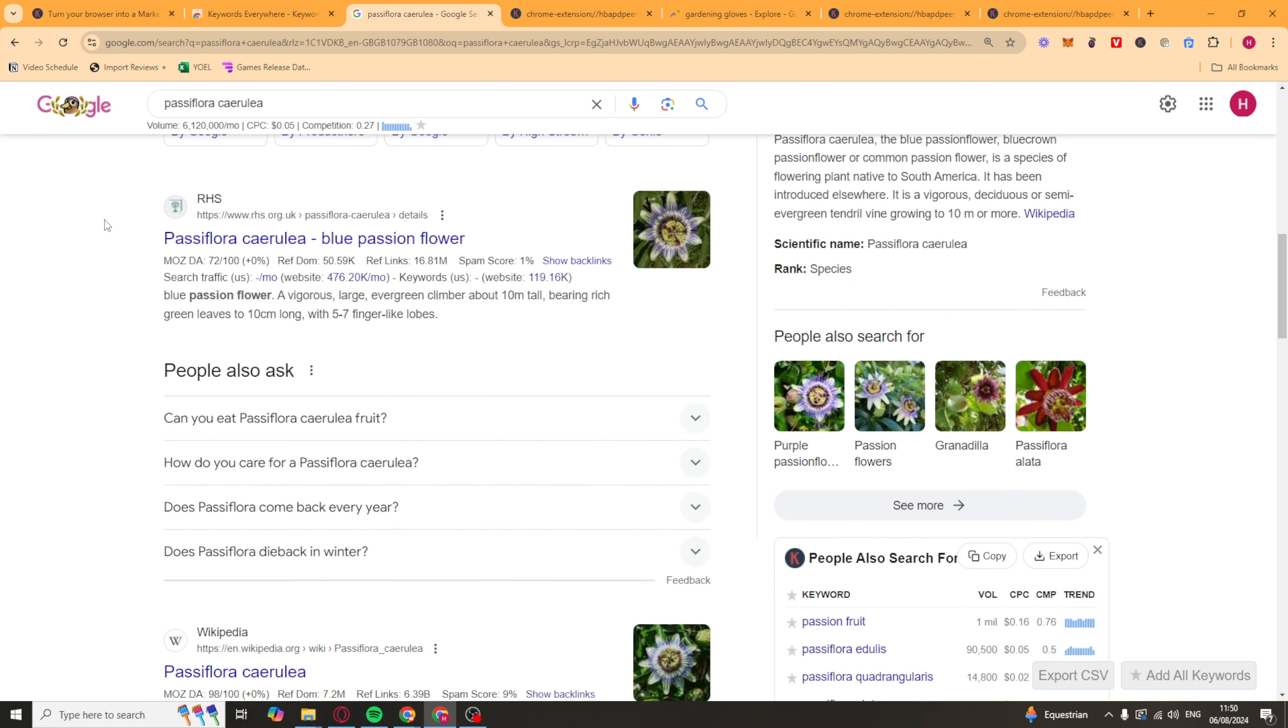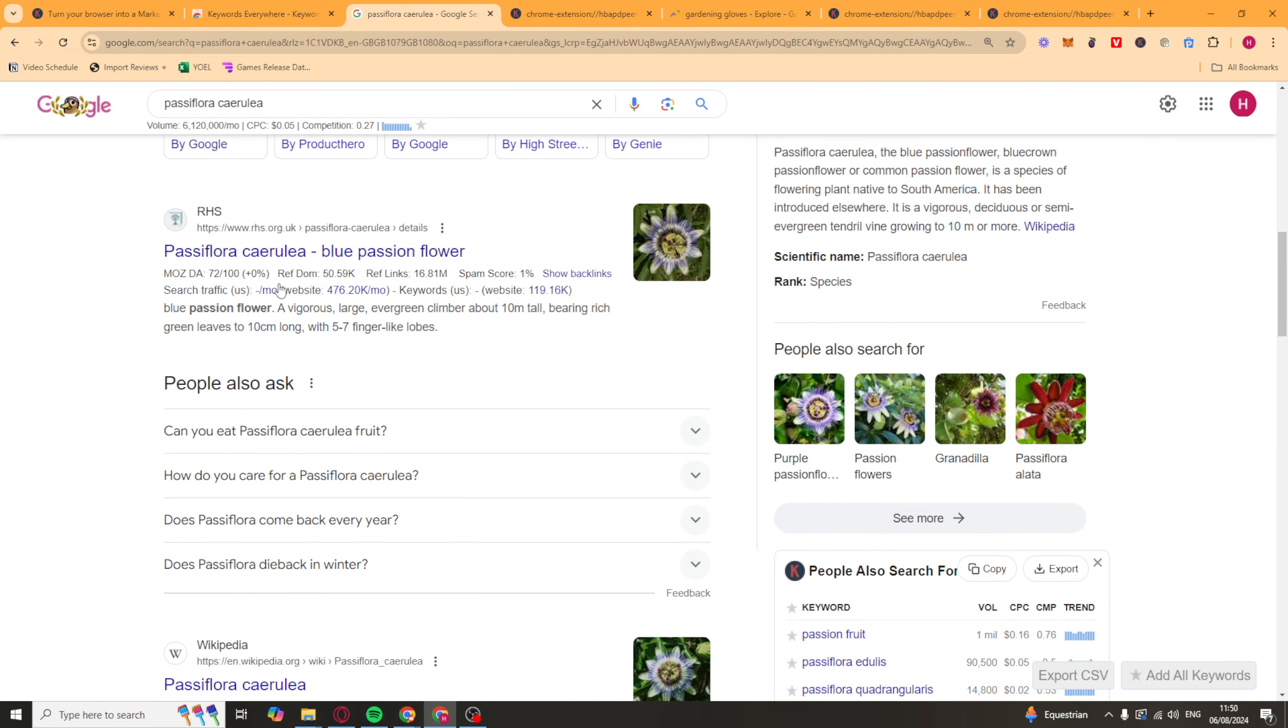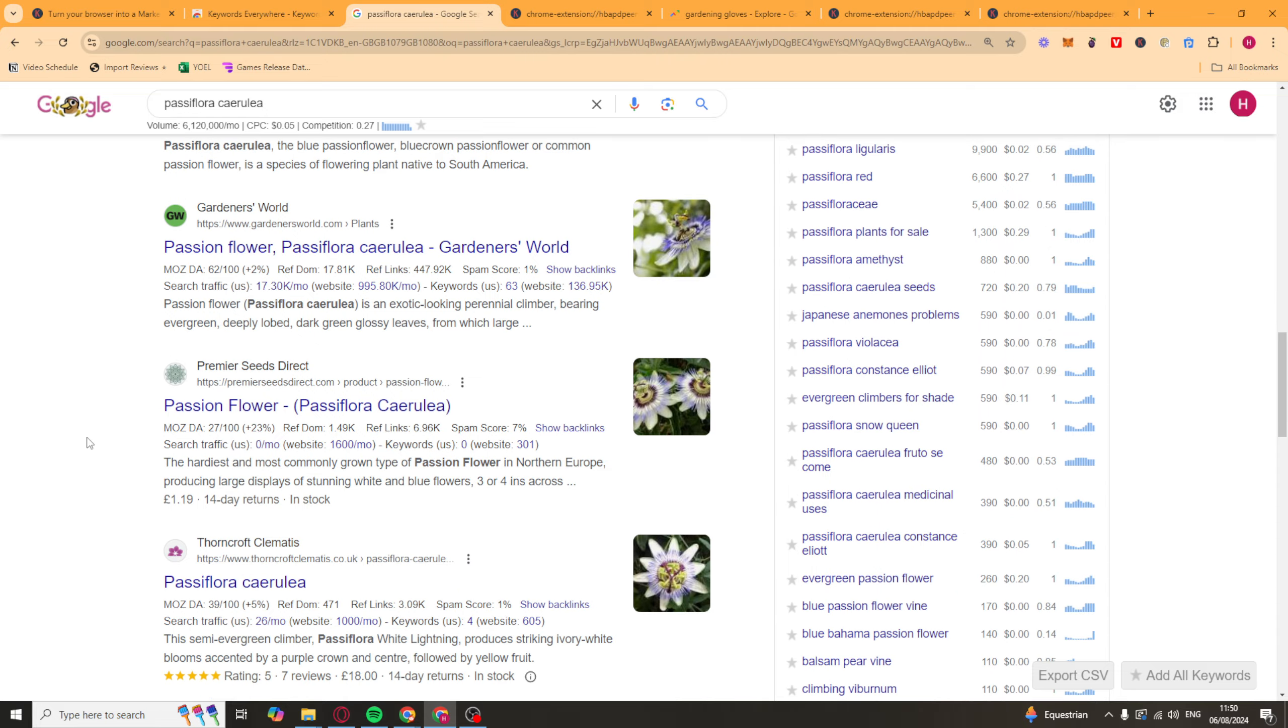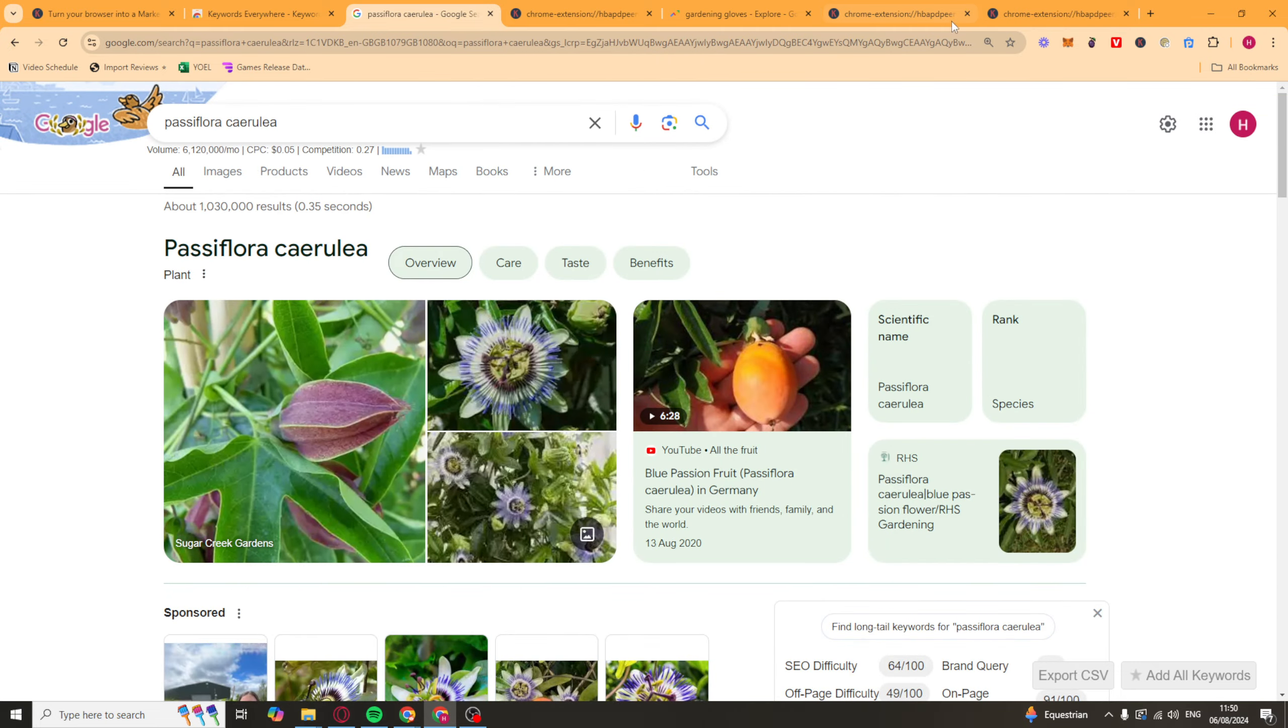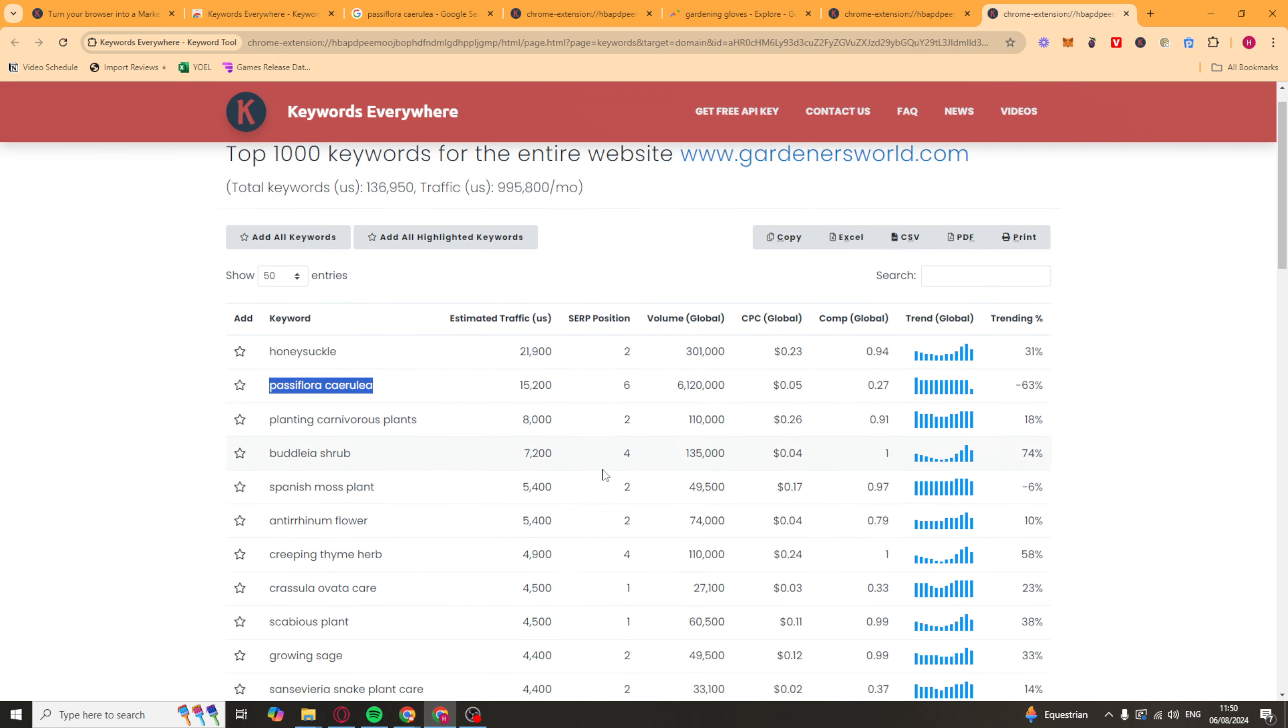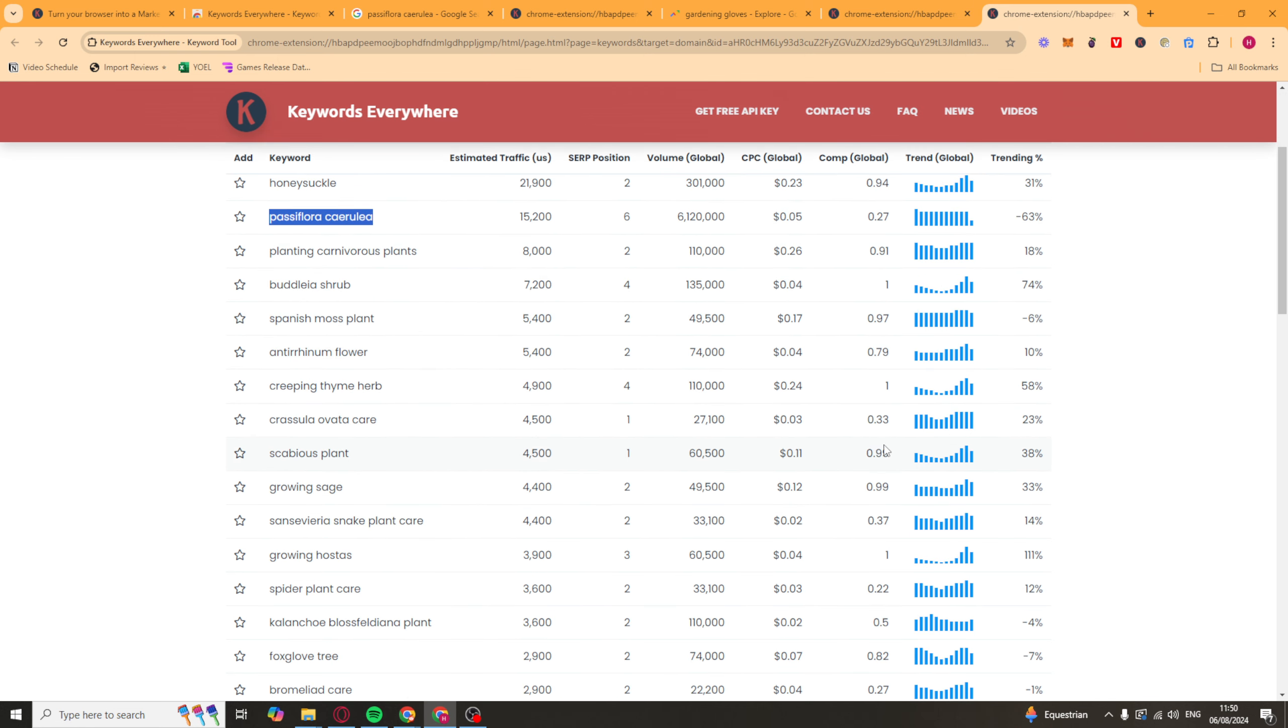So yeah, this would be a good keyword to potentially look at ranking for. You'd have to compare and look at people's authority and stuff, see if you could outrank them. But you can see it's not as saturated as the other sort of keywords on here. And we can go through the list and look at other keywords.